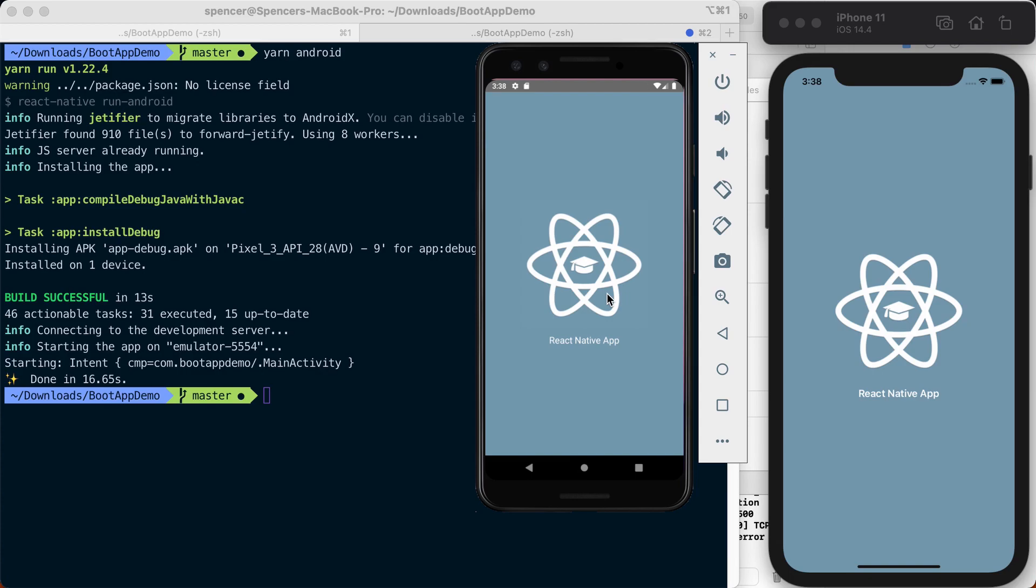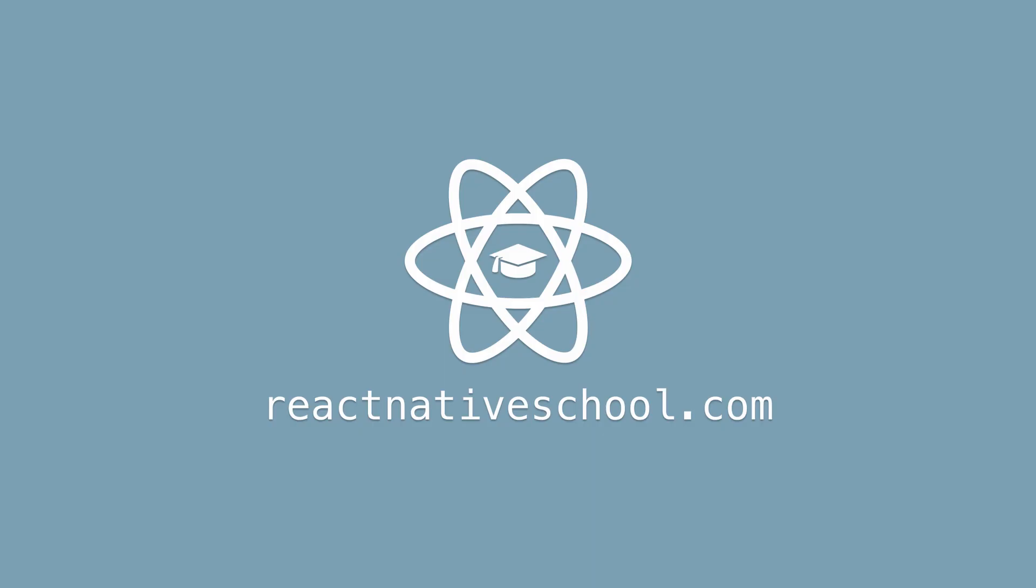So if you're interested in any more React Native tips, tricks, or techniques, go ahead and check out reactnativeschool.com. We'll see you in the next video. Thank you.